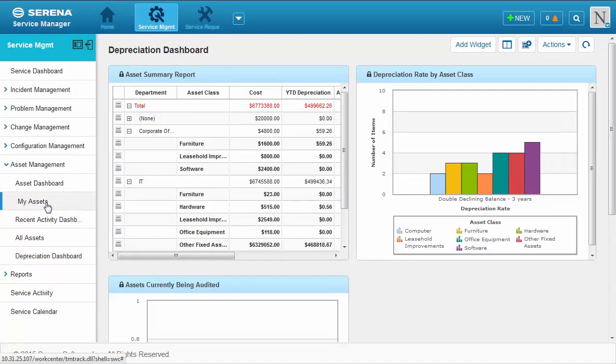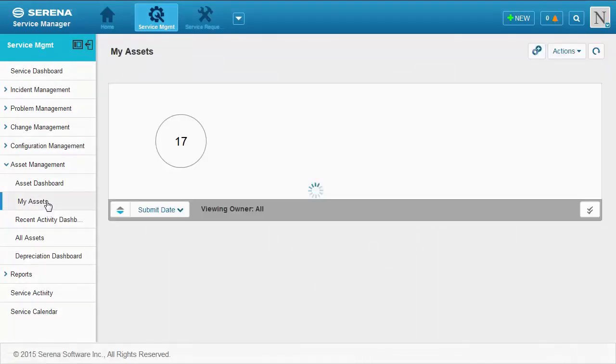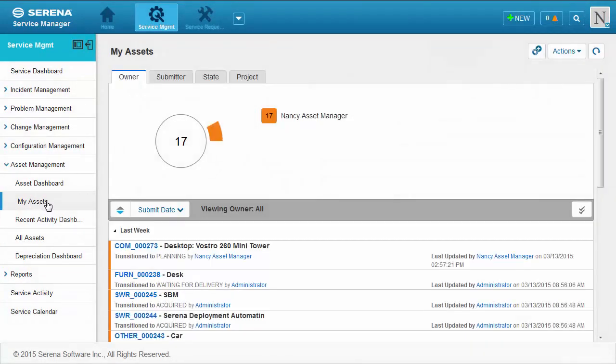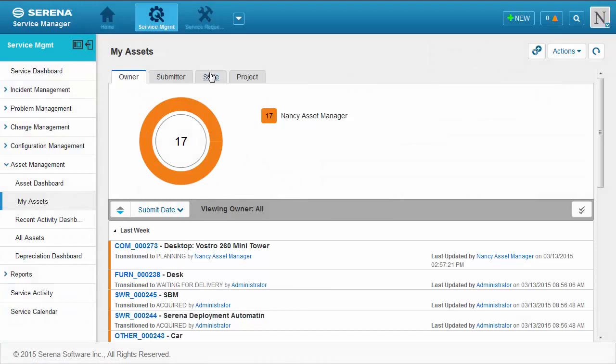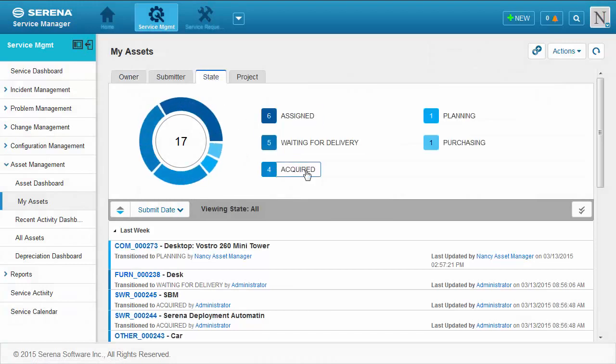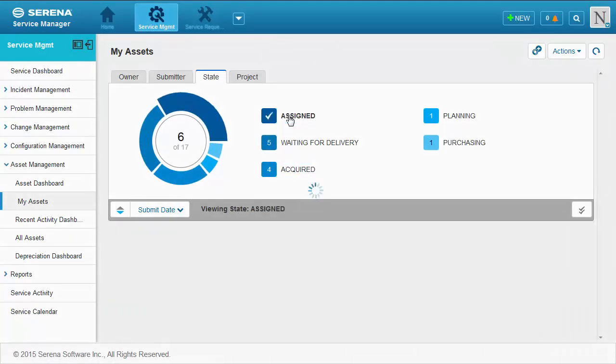Finally, asset managers can handle assets once users no longer need them. The best way to do this is through the My Assets activity view.